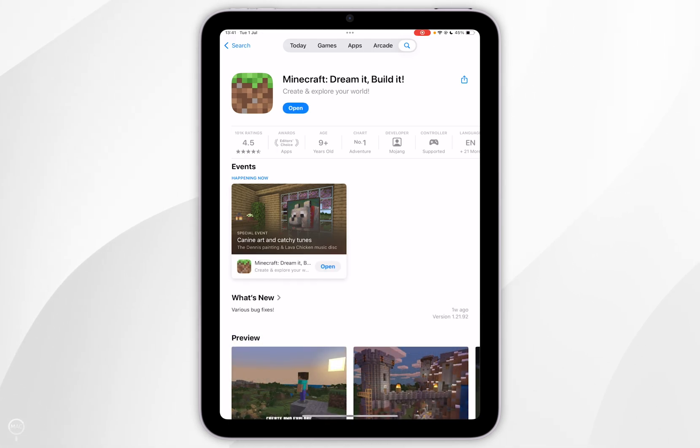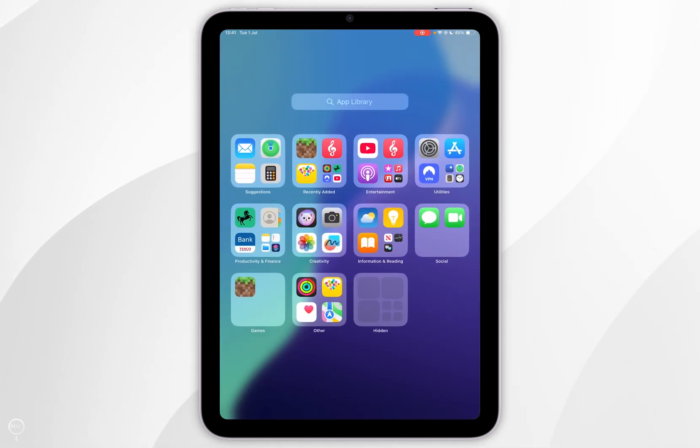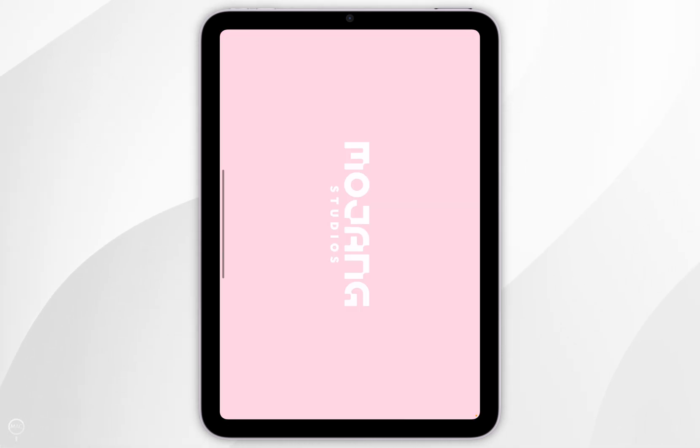Now that we've downloaded it, we can exit out of the App Store and go ahead and open the Minecraft that we've just downloaded.